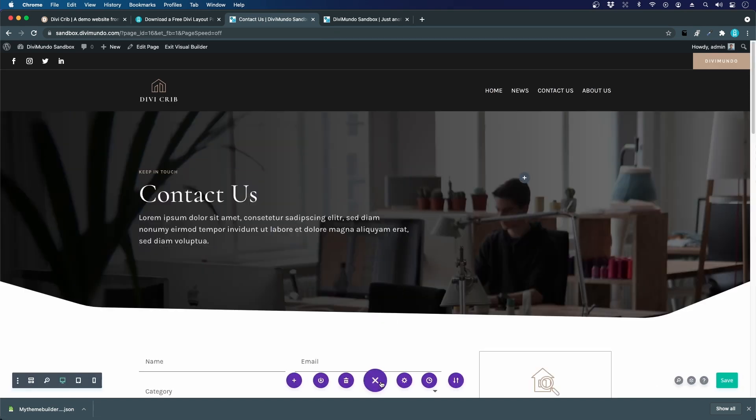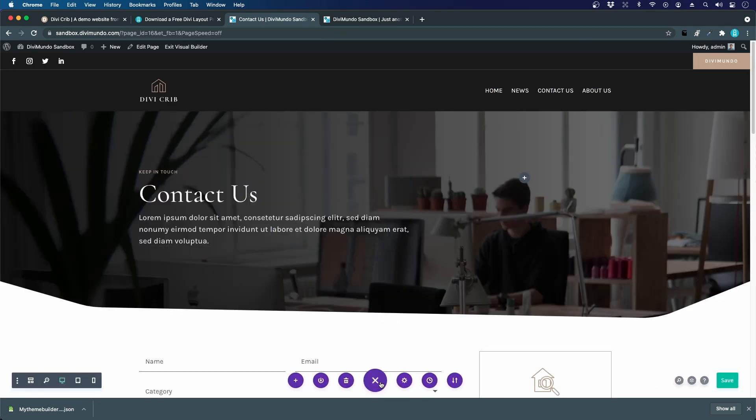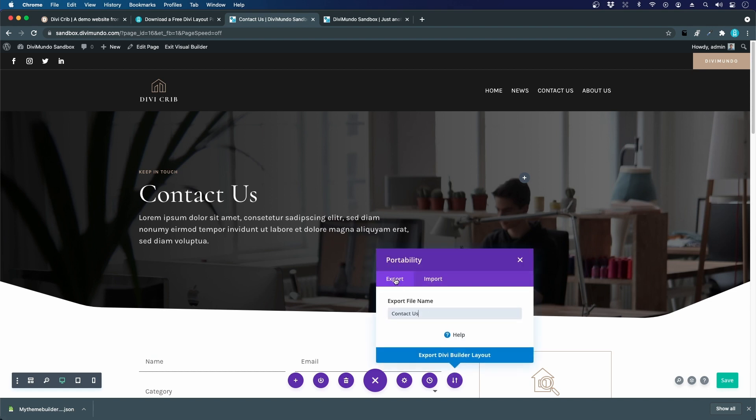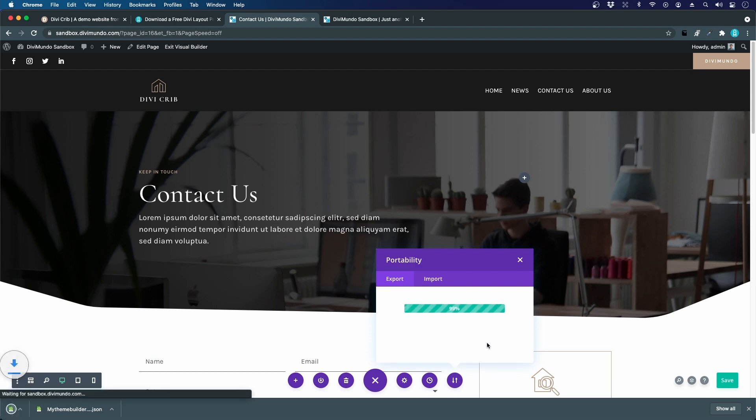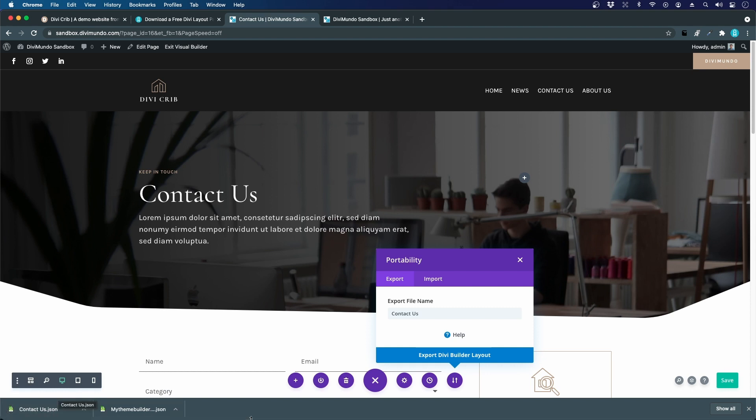I will open the menu here in the bottom and I will click the portability icon. I will choose export and we can name it 'Contact us'. That's fine. Export Divi Builder layout. There we go, we have the JSON file. That's really simple to both import and export layouts in Divi.